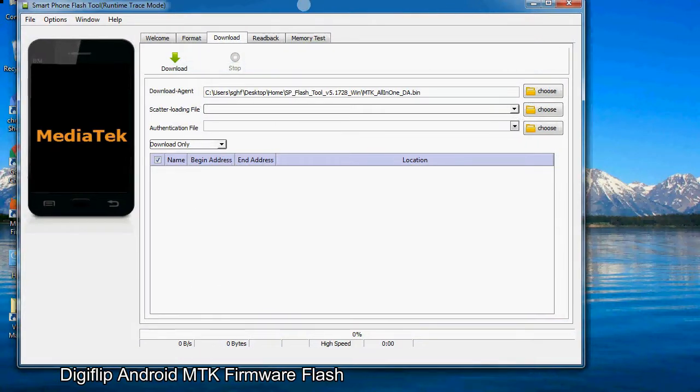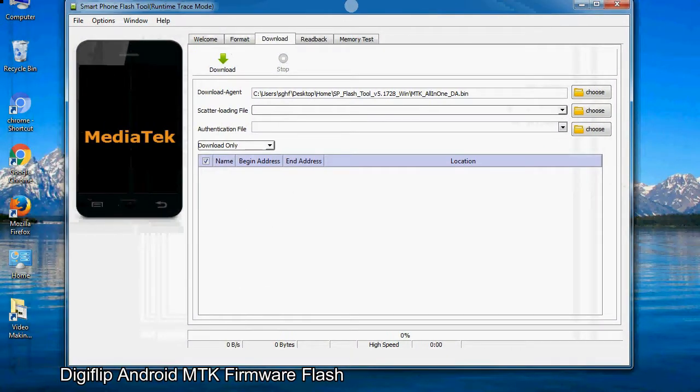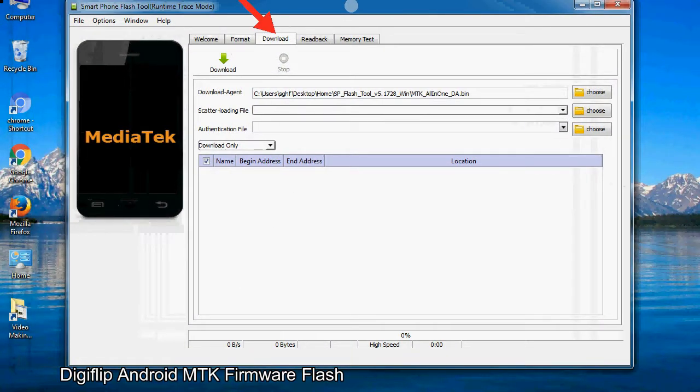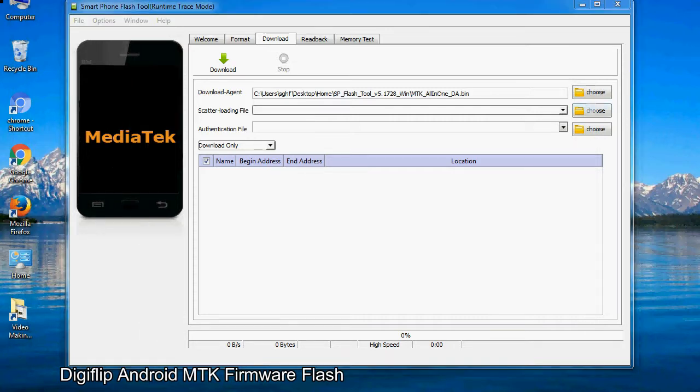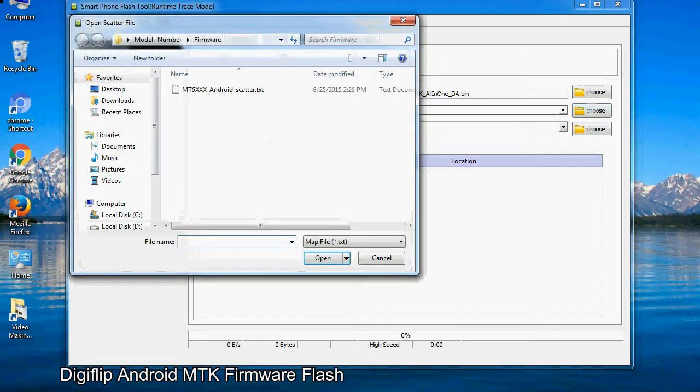Once smartphone flash tool is launched, click on the download tab. Now click on the scatter loading button and locate the scatter file. You will find the scatter file in the stock ROM folder.